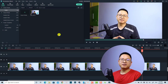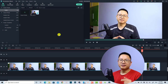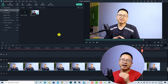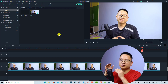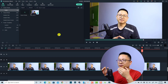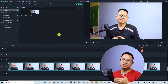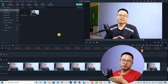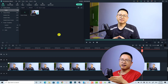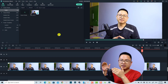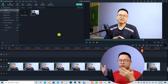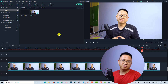Hi guys, welcome to another tutorial on my channel. In this video I'm going to show you how to use the motion tracking in Filmora 11 and how to edit text to follow the subject, like what you have just seen at the beginning of the tutorial.